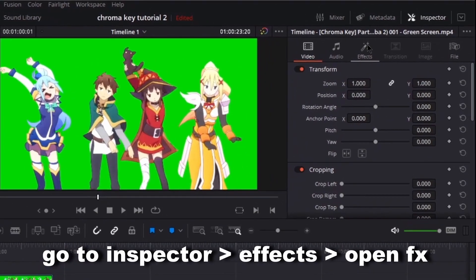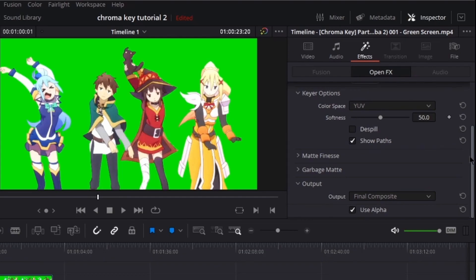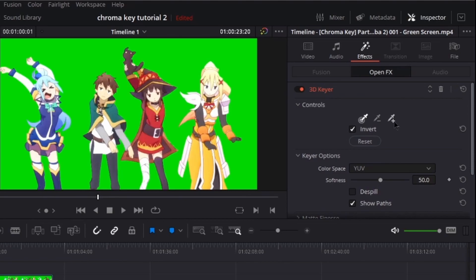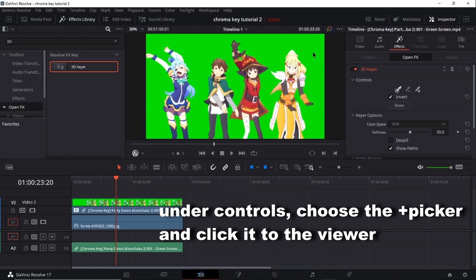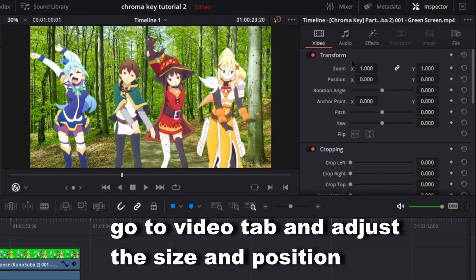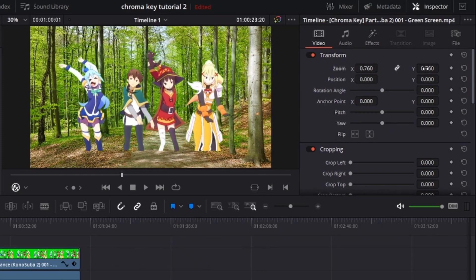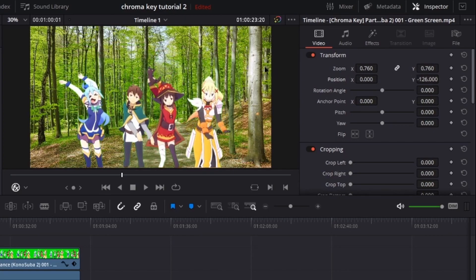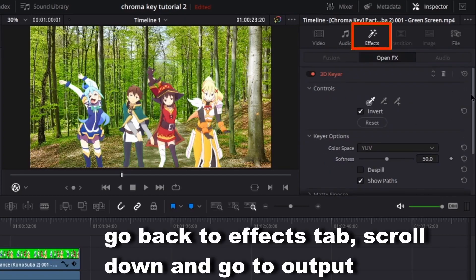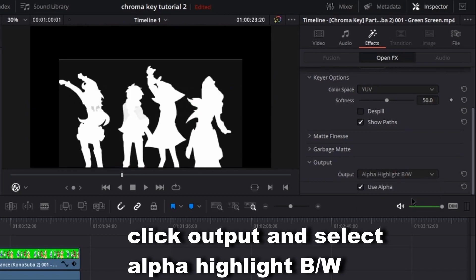Go to Inspector, then click FX, then Open FX. Under Controls, choose the plus picker and click it to the viewer. Go to Video tab and adjust the size and position. Go back to Effects tab, scroll down and go to Output. Click Output and select Alpha Highlight BW.